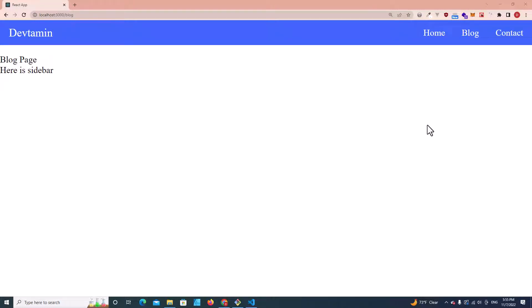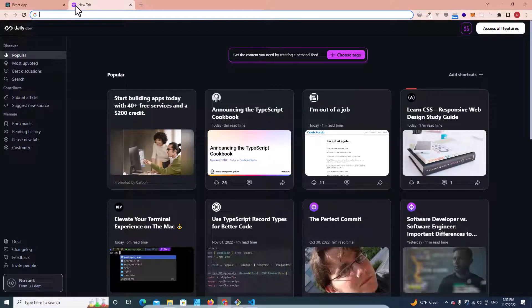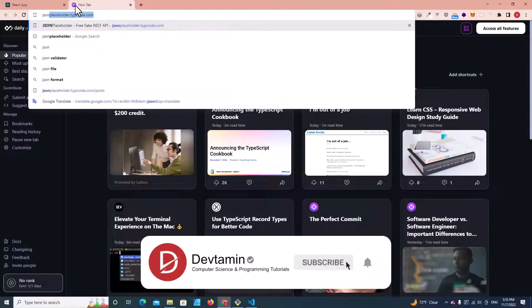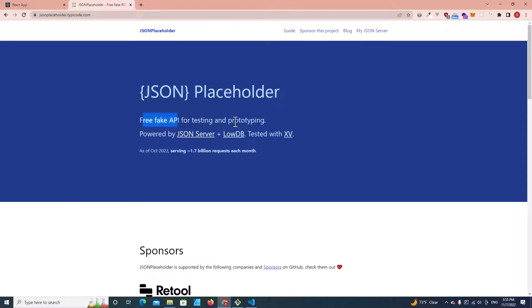Hello everyone. Welcome to DevTamin. In this video we are going to learn how to load data from API in a React application. The API that we are going to use is JSON Placeholder. This is a free fake API for testing and prototyping, so we don't have to waste our time creating our own API, because in this video we will focus only on React.